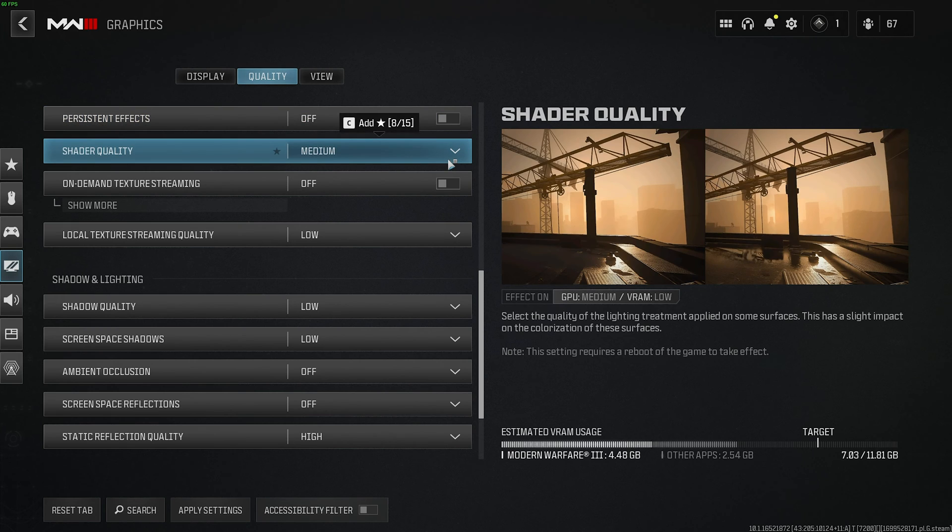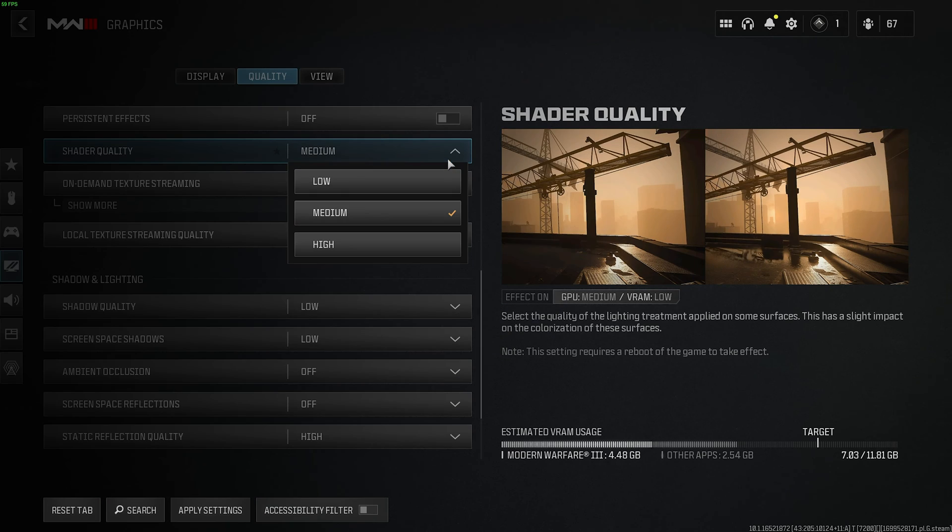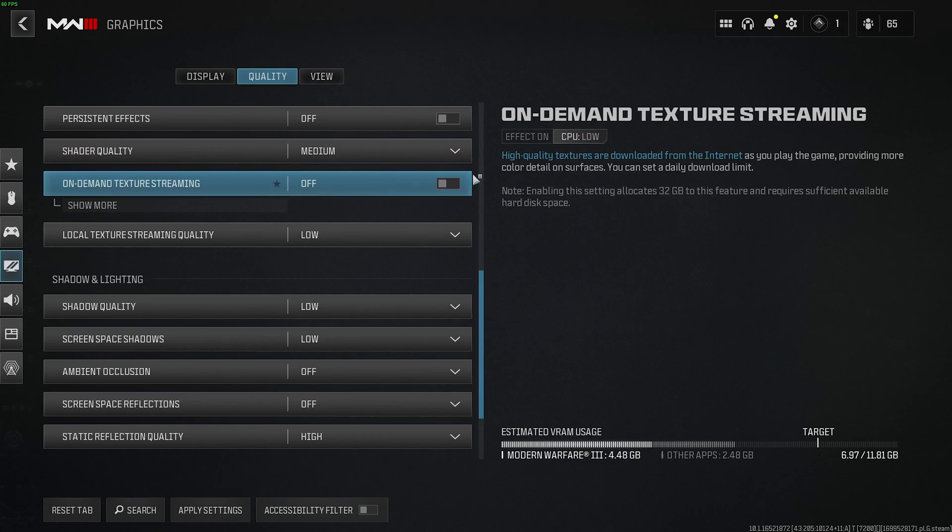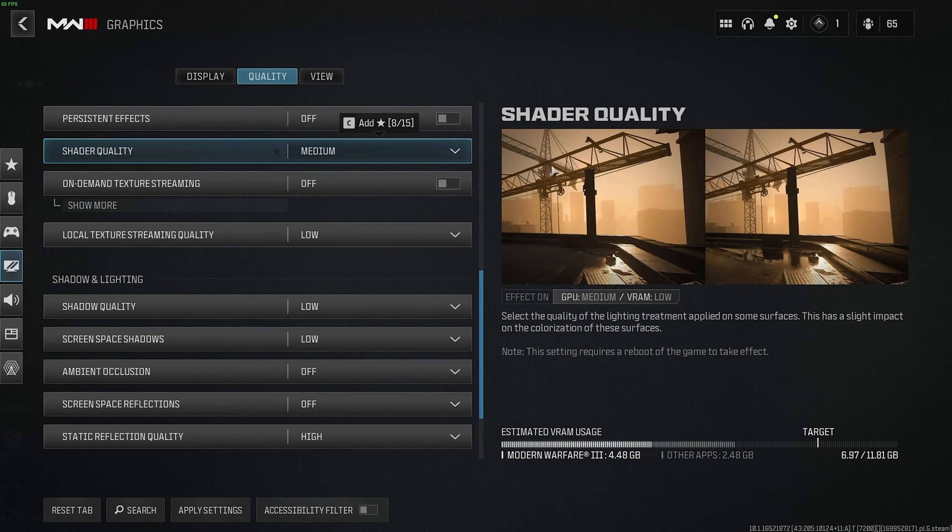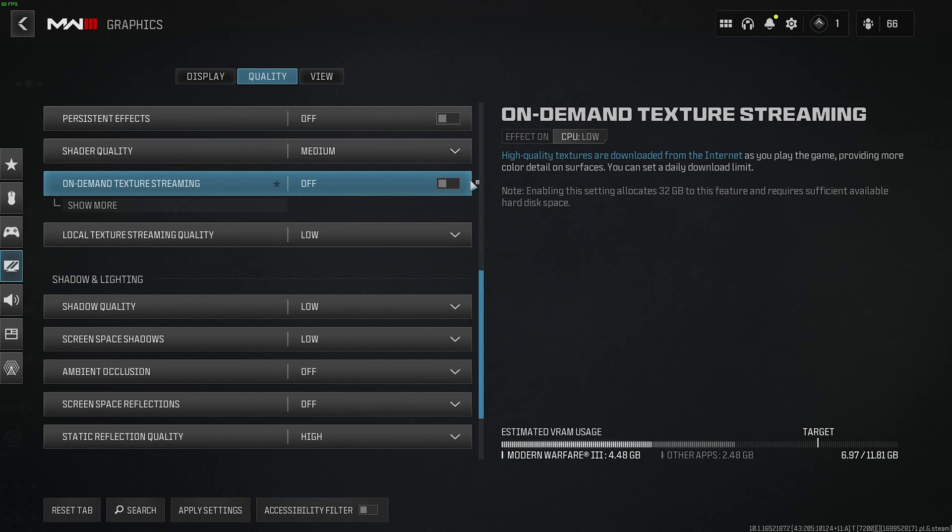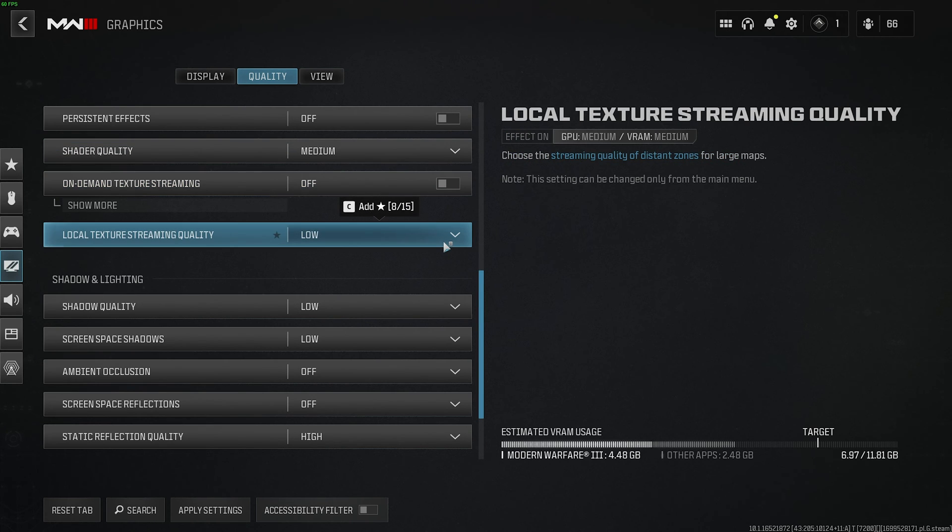Shader quality, you'll usually want to leave all the way down on low, but it does get rid of screen space reflections and things like that. If you push it to medium, however, you'll notice around a 10-12% FPS decrease, but the game does look a lot prettier, with these reflections and details coming back. On-demand texture streaming should be off, and local texture streaming quality should be set to low.